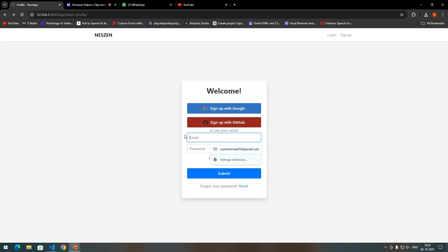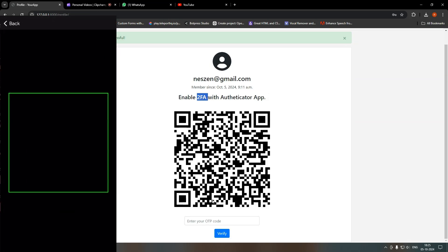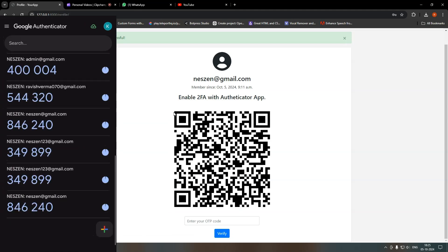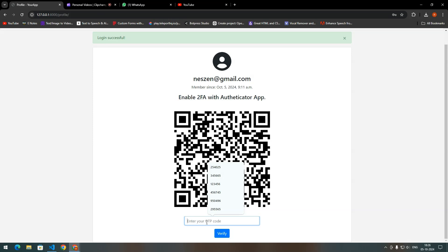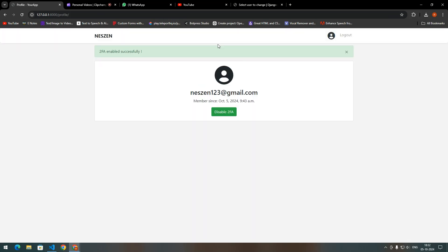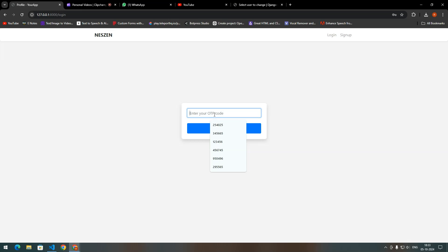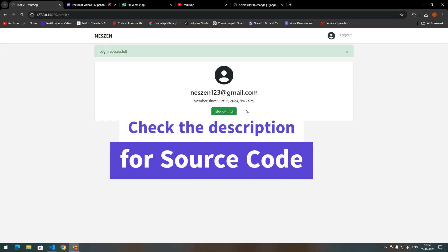Let's check the complete flow in the browser. We log in with email and password. Since 2FA was not enabled, we get a QR code to enable it. Scan this QR code and you will get the OTP in your Google Authenticator app. Enter that OTP to verify it, and now two-factor authentication is enabled for this user account. If we try to log in again with username and password, it will ask for the OTP. Enter the OTP from Google Authenticator and you will be logged in.